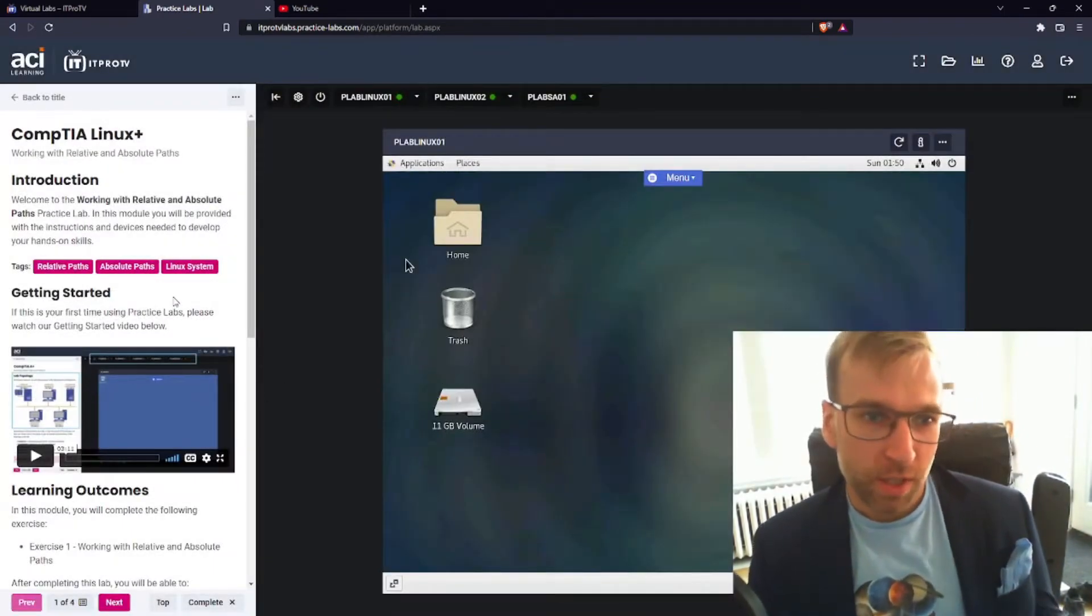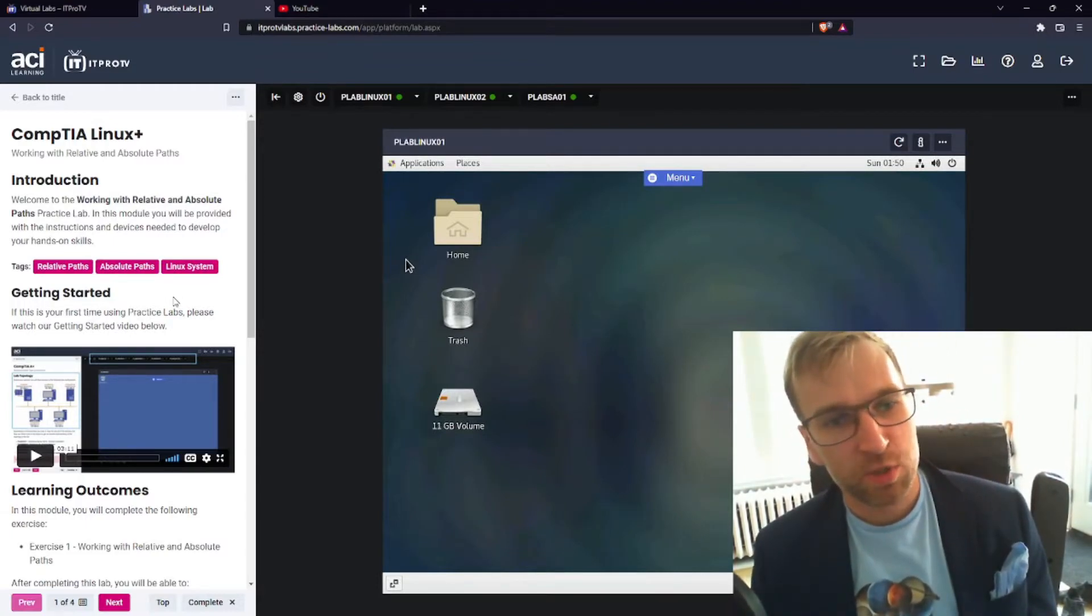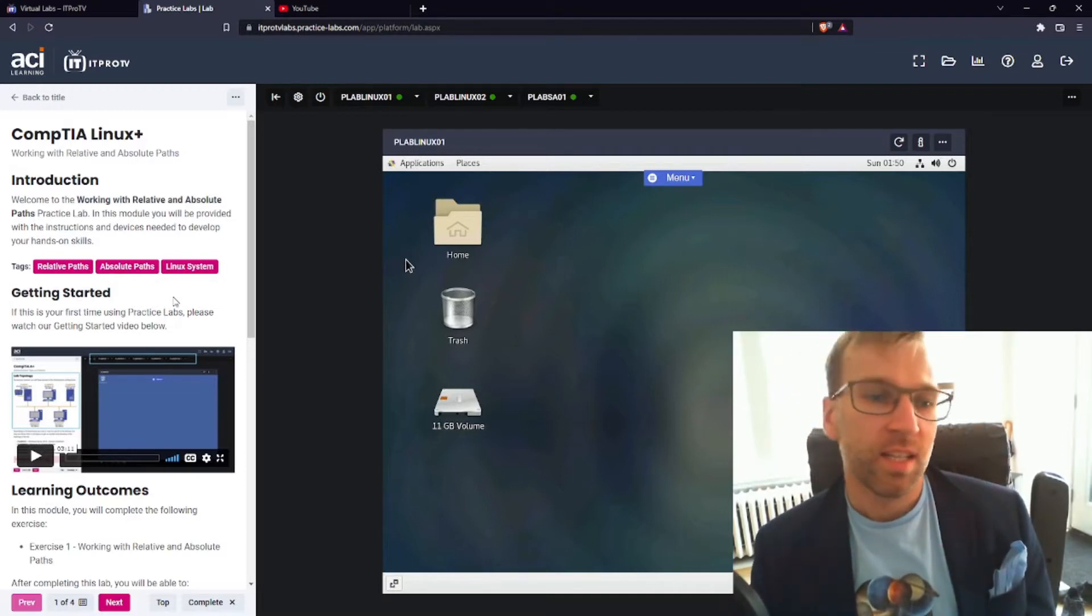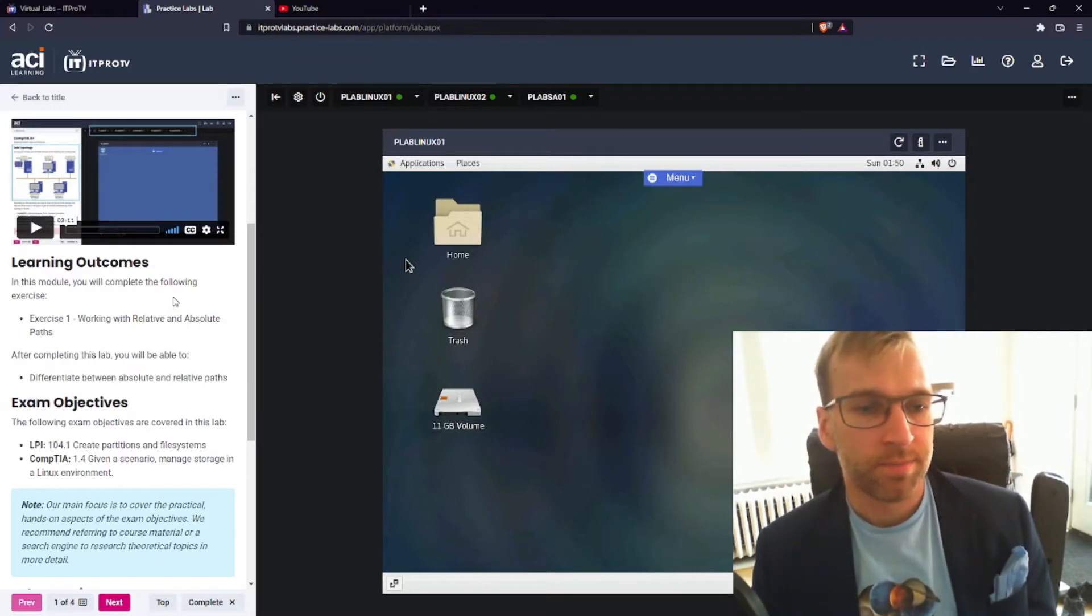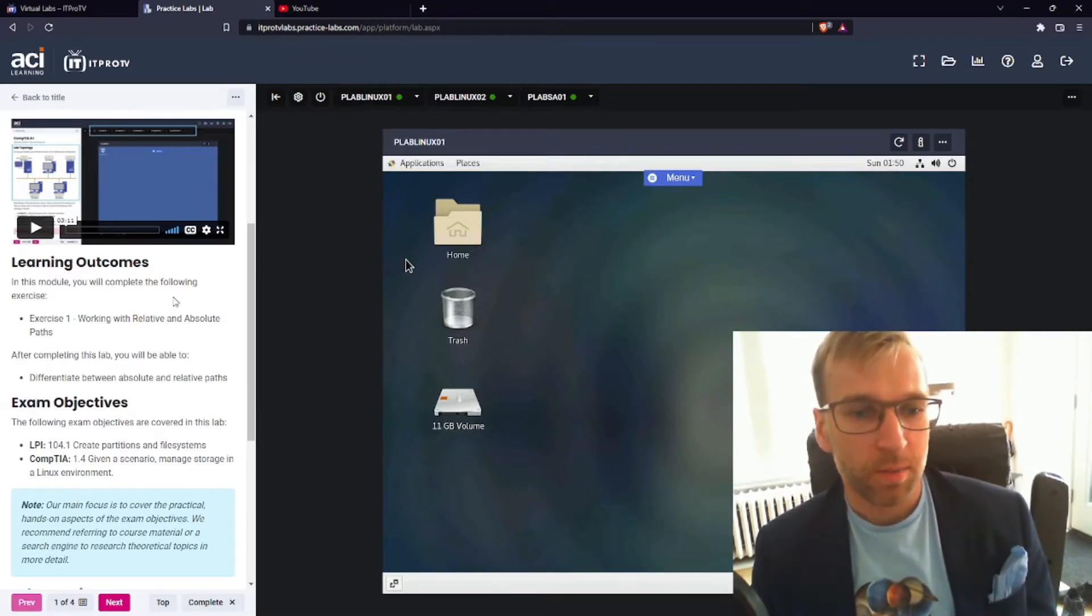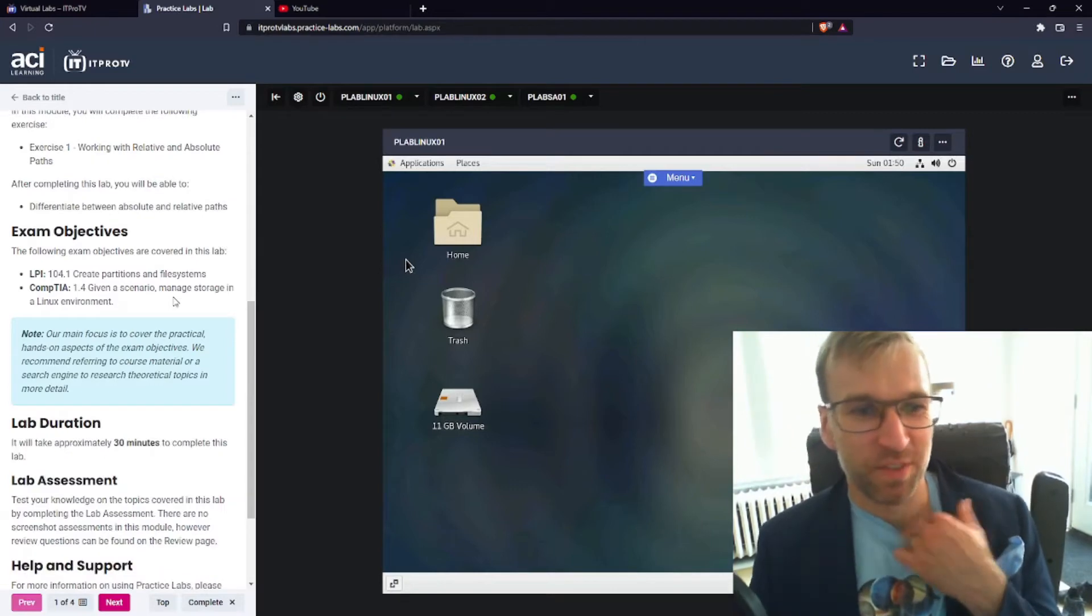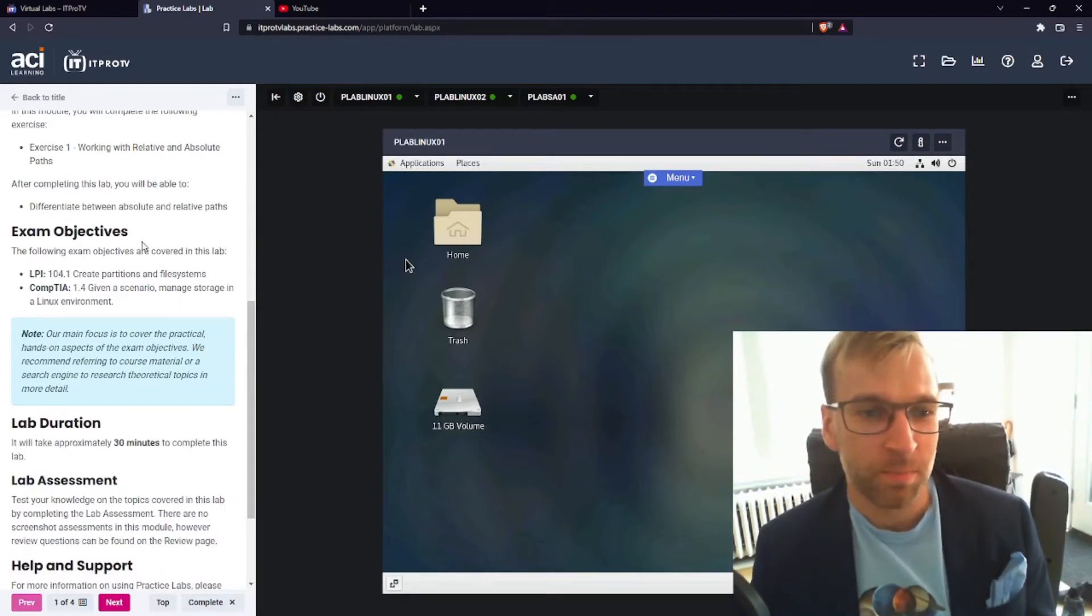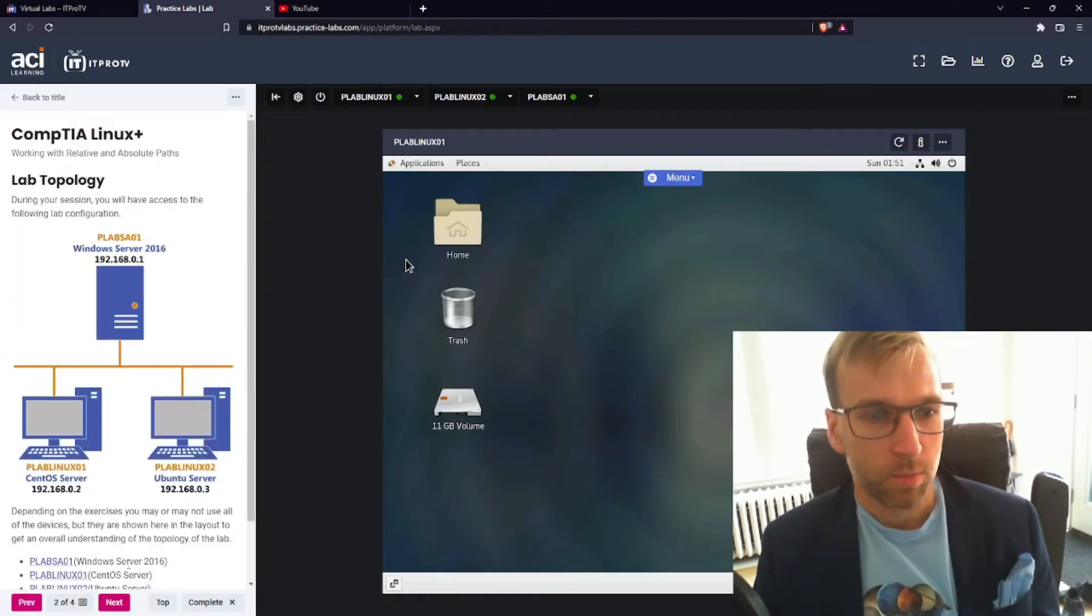All right introduction, welcome to working with relative and absolute paths. In this module, we will be provided with the instructions and devices needed to develop hands-on skills. Awesome, learning outcomes. Relative and absolute paths, this falls under the creating partitions and file system exam objective. Brilliant.